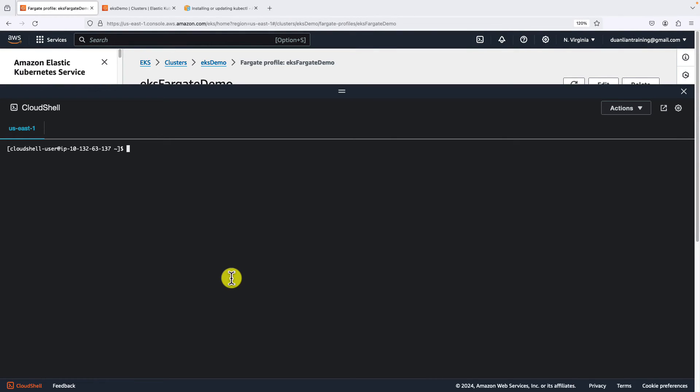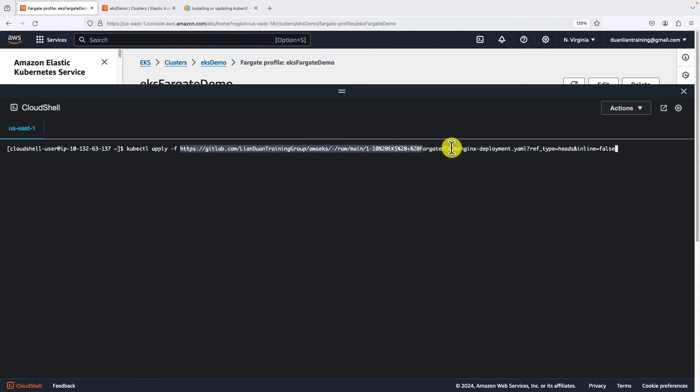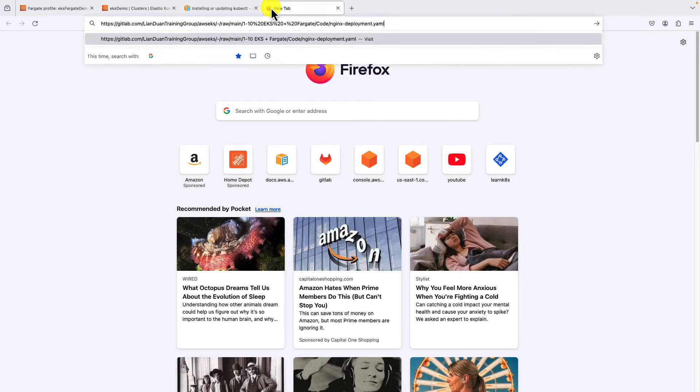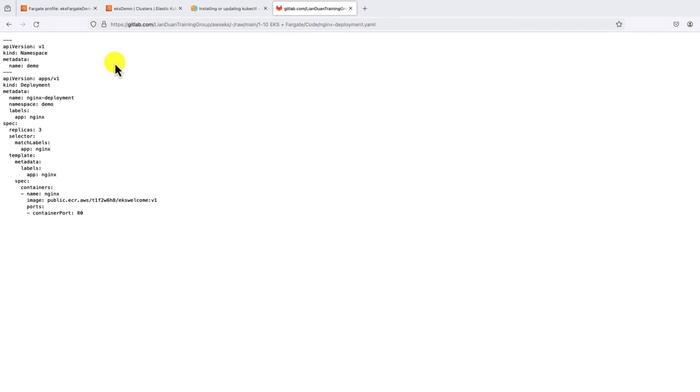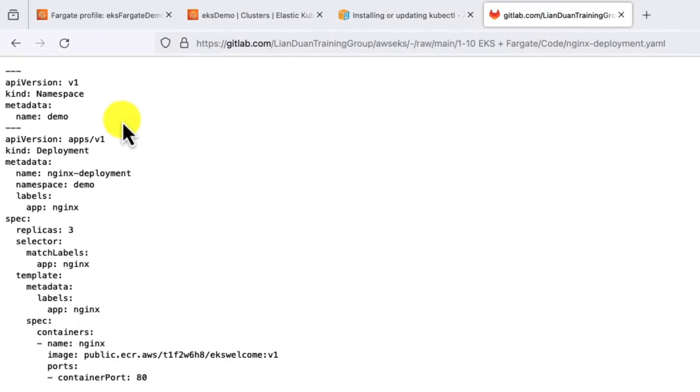The following step, create a namespace and deploy an NGINX docker image. The command is kubectl apply -f plus the deploying yaml file location. Let me copy the file. Open a new tab to quickly go through the deployment file together. There are two parts in the file.